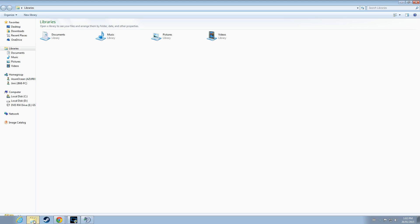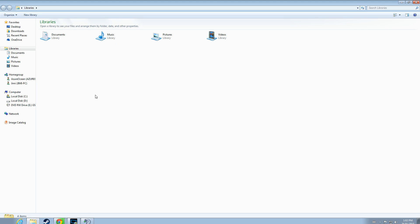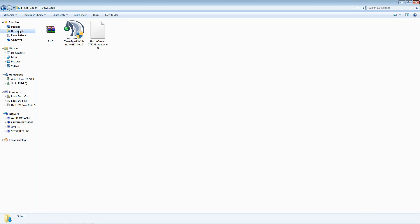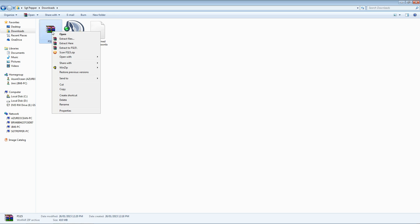Once that download finishes, you should be able to find it in your downloads folder. You will be left with a zip file called FS15. This is all the mods packaged in one big zip folder.